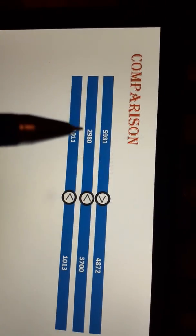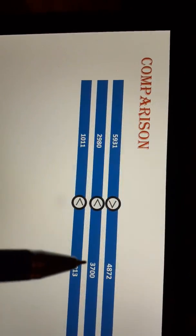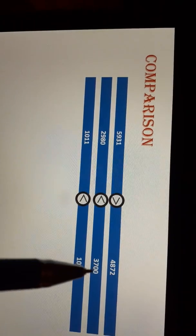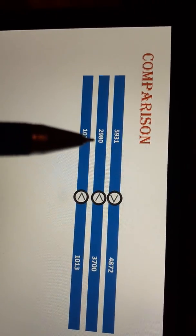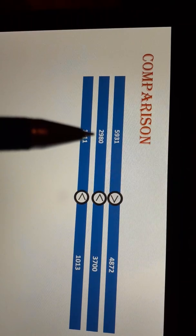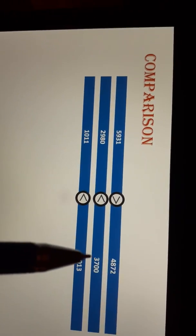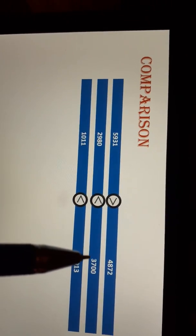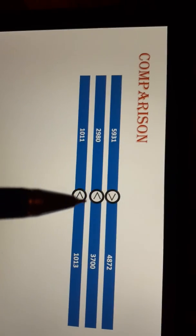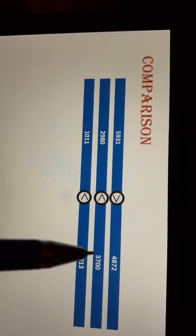In the next one, it is 2980 and on the other side is 3700. Which is greater? Here it is 2 and here it is 3. Which is greater — 2 or 3? 3 is greater, so I will put a greater-than sign towards 3700.